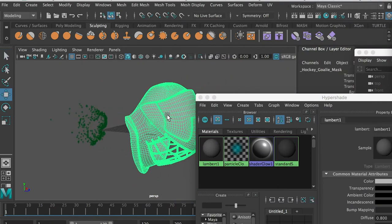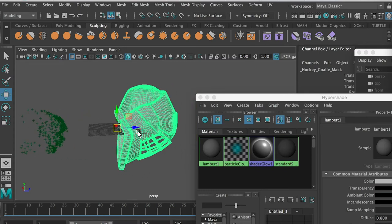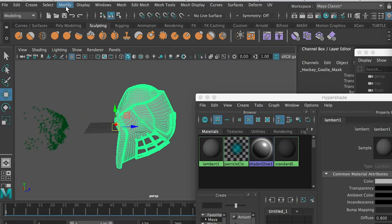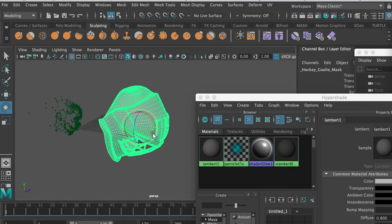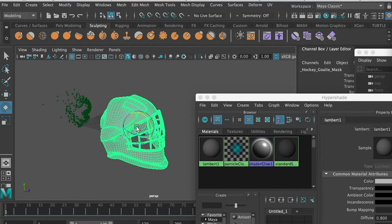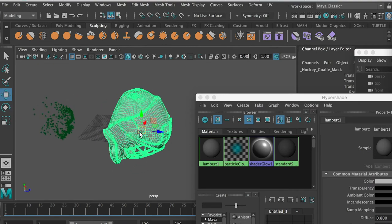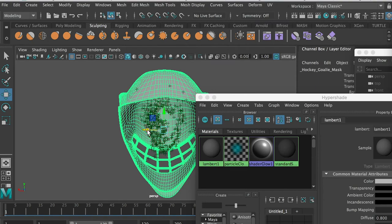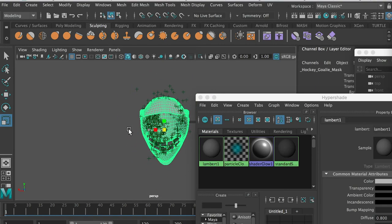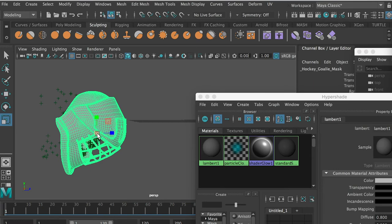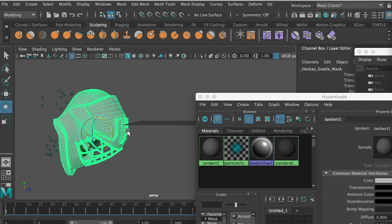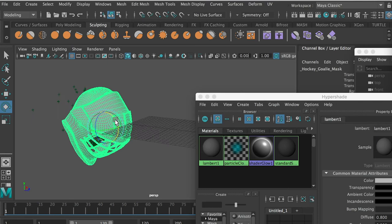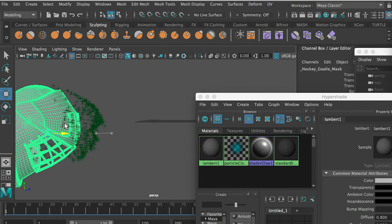Hit W key for move, hold V key to snap it to the head, then scale it down. Let's adjust the orientation and make sure it's similar to our character. I can move it up a little bit, bring it here, and also use After Effects as a reference.